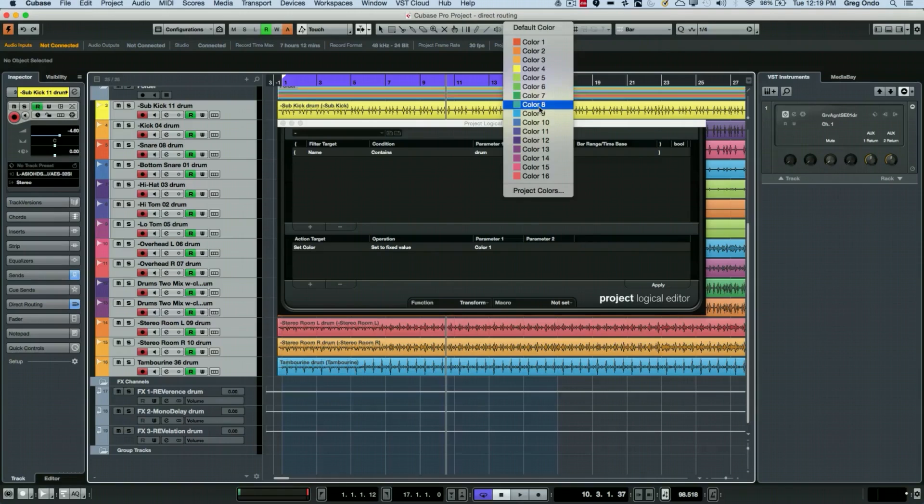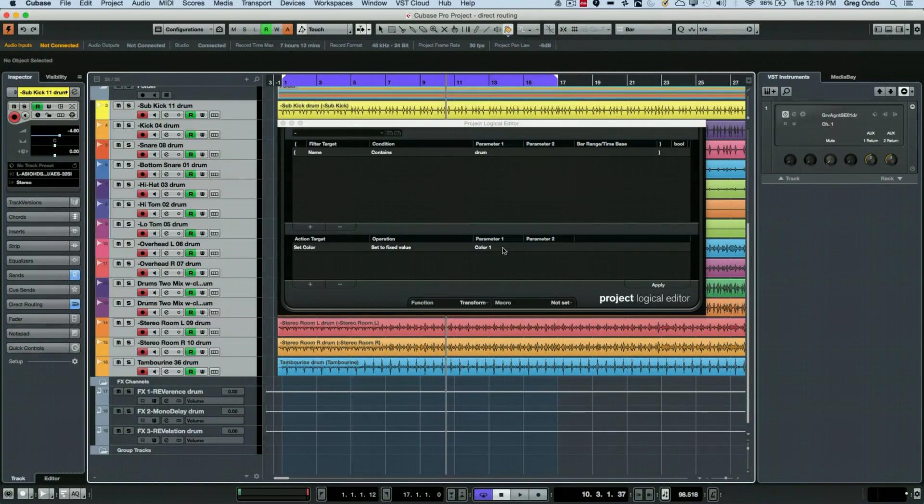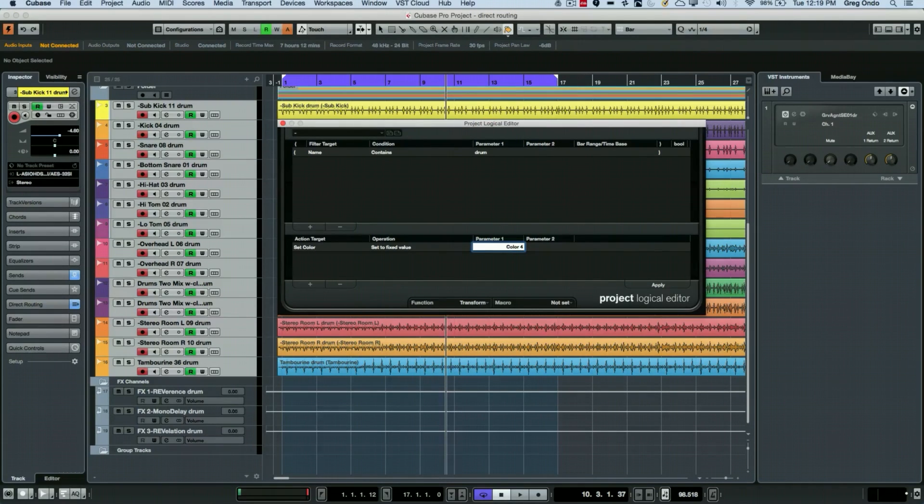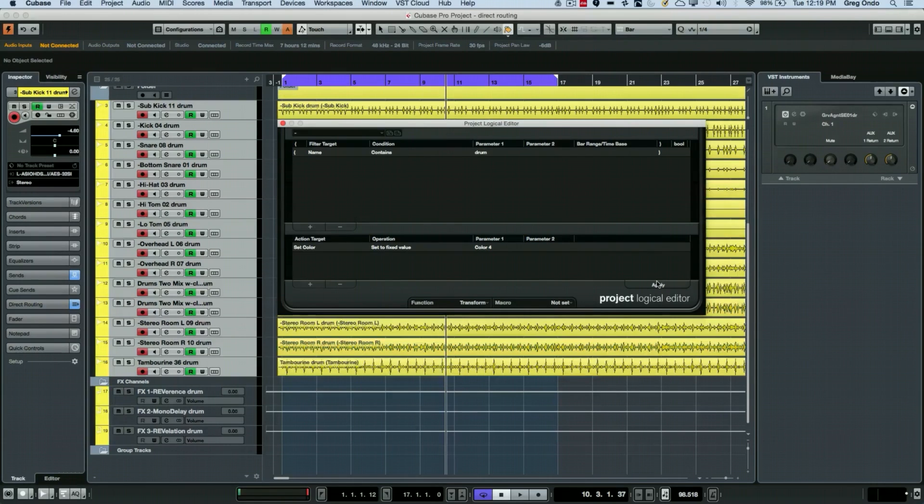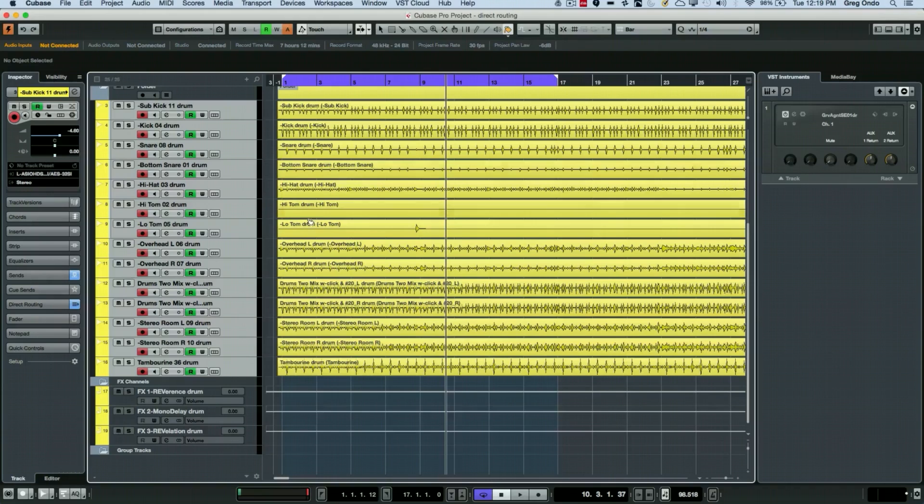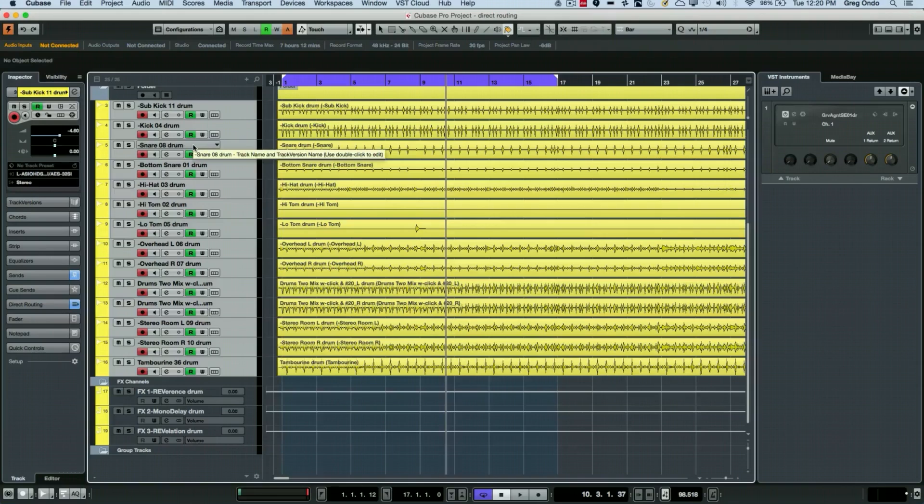If I wanted them all to be color four, I could at this point just choose color four, hit enter, and then apply. Now you can see that you could just easily, using the project logical editor, set up these conditional edits to rename all the tracks and to recolor the tracks based on a character or word within the name.